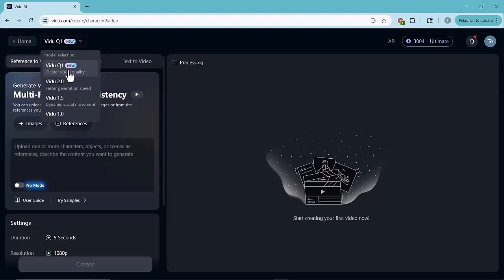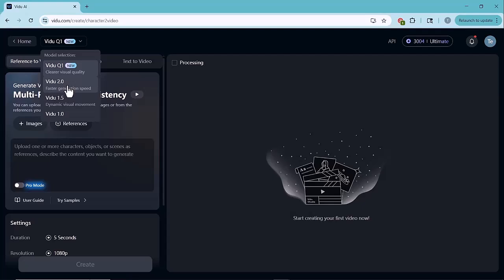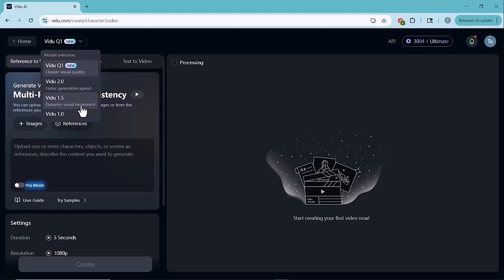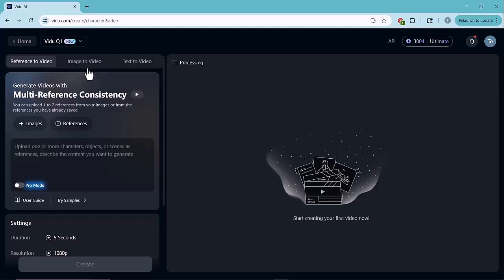Vido 2.0 focuses on faster generation speed, making it ideal for quick outputs. Vido 1.5 is known for dynamic visual movement, useful for more lively animations. Vido 1.0 is the original model with basic capabilities. We'll go with Vido Q1 to take full advantage of its high quality visuals.